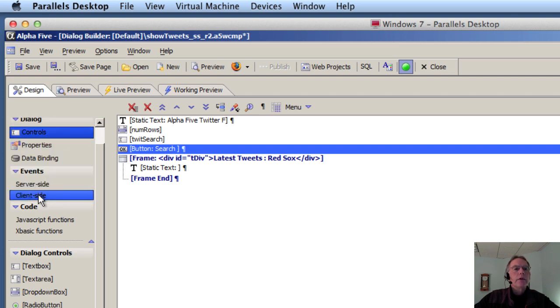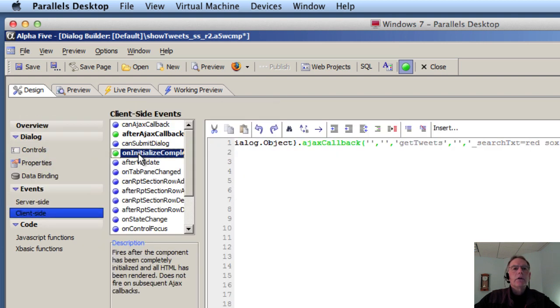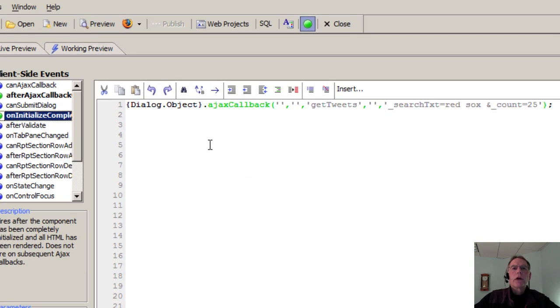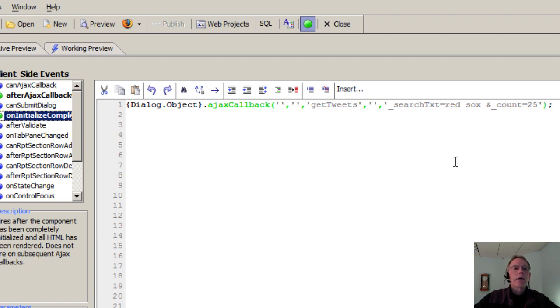So for the events on client side, on initialize complete, this is where we're going to fire off the Alpha 5 Ajax callback, calling the function getTweets, passing in a couple of parameters. In this case, defaults Red Sox, and the count equals 35.